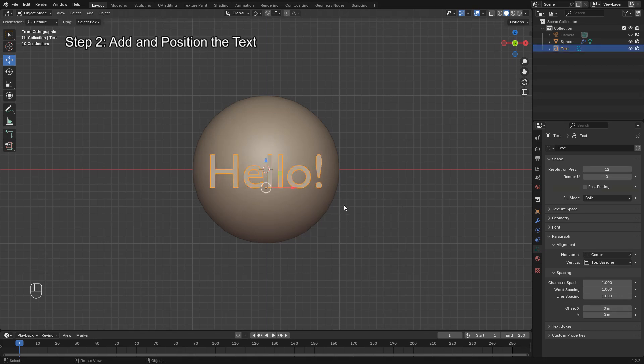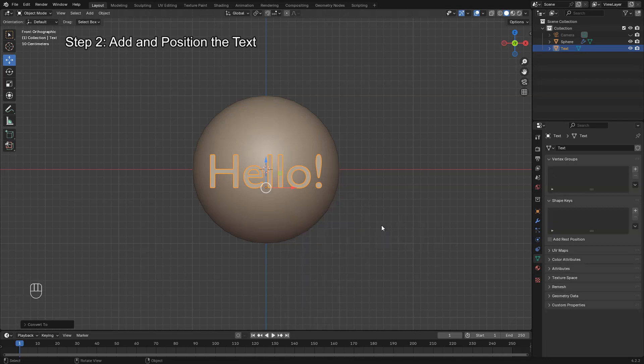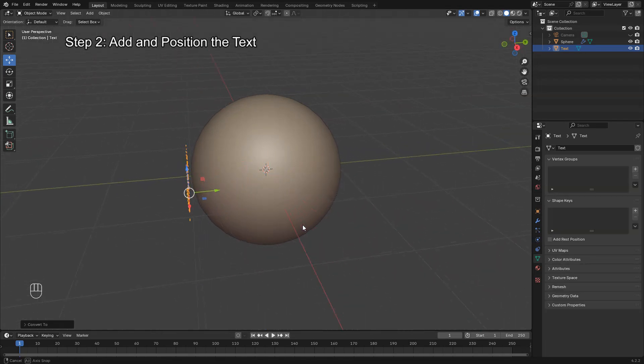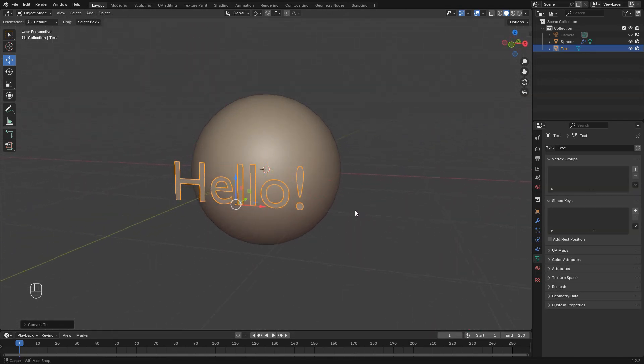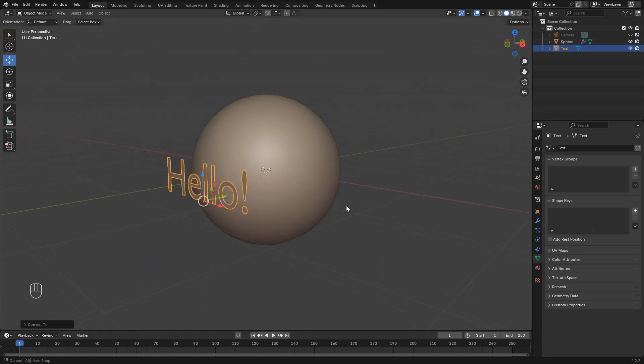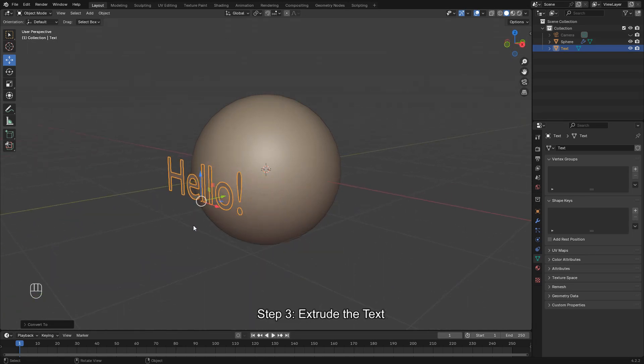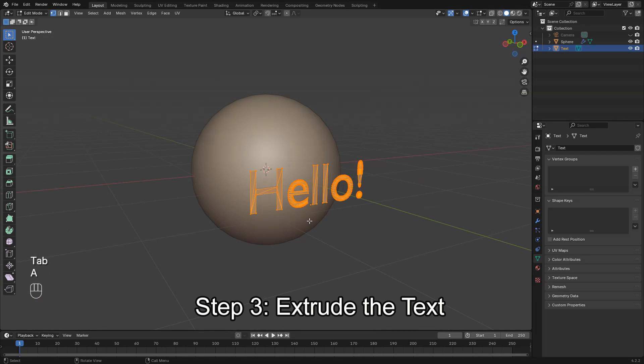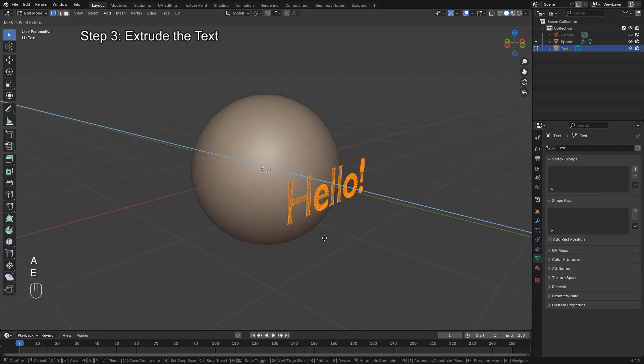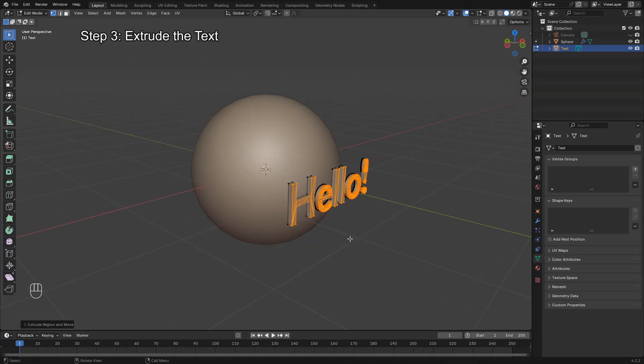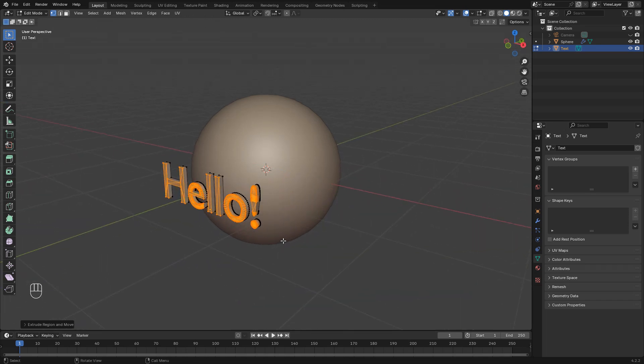Now right-click the text and choose Convert to Mesh so we can edit it as geometry. Switch to Edit Mode and press A to select everything. Then press E to extrude the text along its normals to give it some thickness. This step is important to make the text visible in 3D.